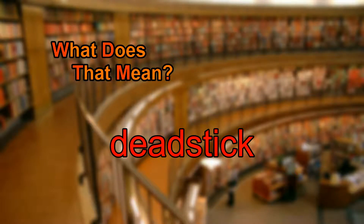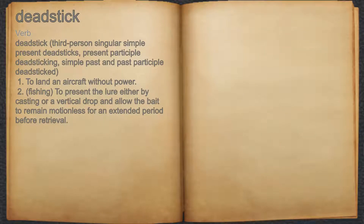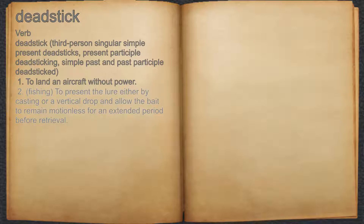What does dead stick mean? Dead stick. Verb. 1. To land an aircraft without power. 2. Fishing: to present the lure either by casting or a vertical drop and allow the bait to remain motionless for an extended period before retrieval.